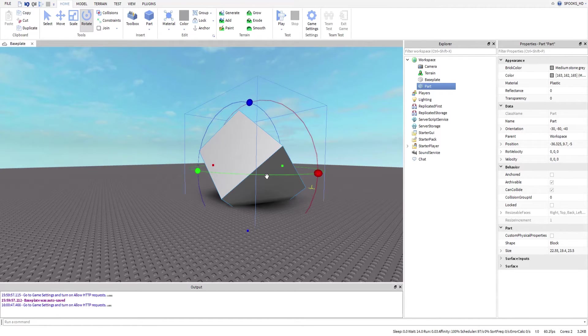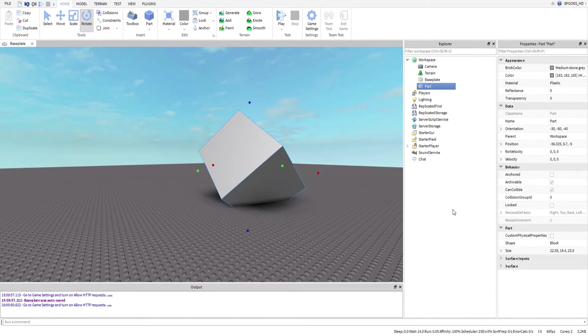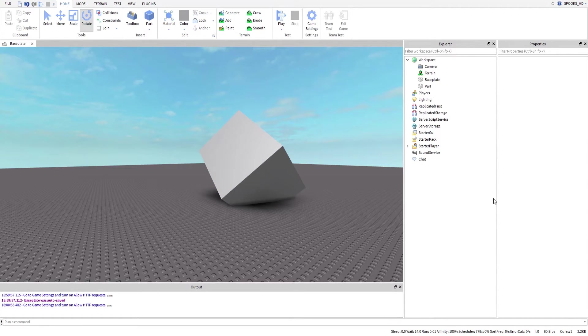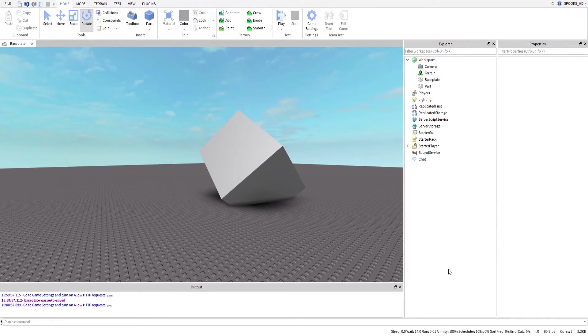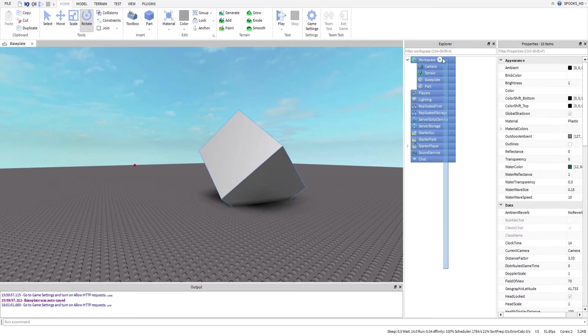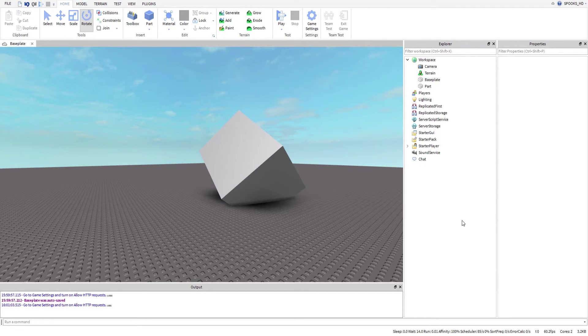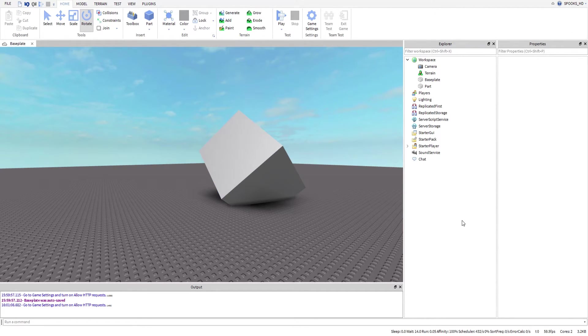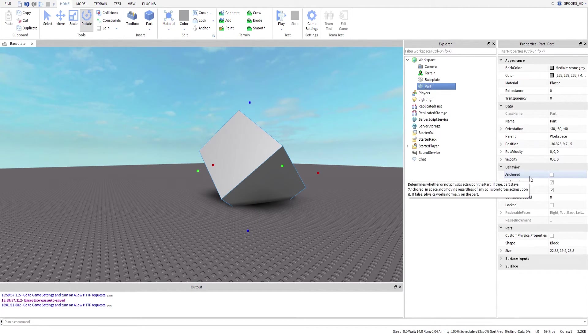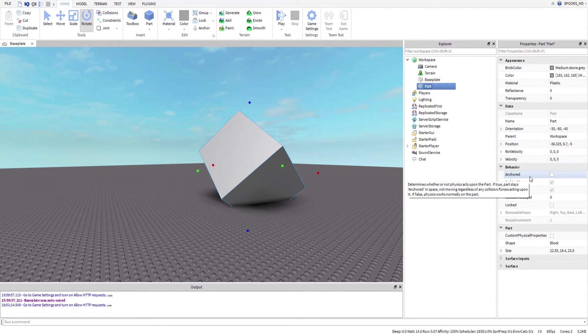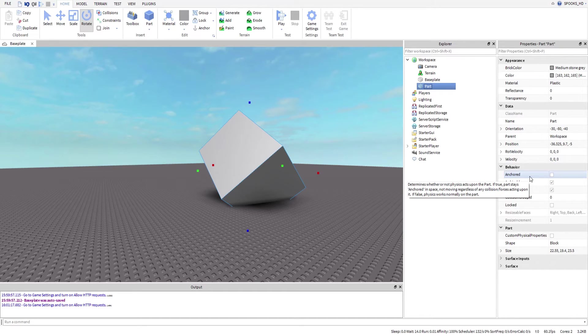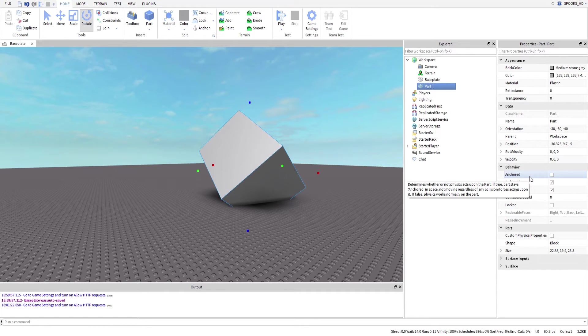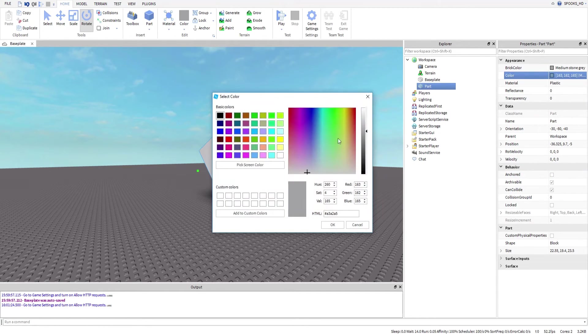Another thing we're going to cover right now is the explorer window and the properties window. Explorer allows you to see different services and instances (which is also objects)—it allows you to see everything that exists in the game. That is what the explorer does—it's kind of like the file manager but for Roblox. Now let's go ahead and select part. The properties shows you different things you can change, and these changes happen in real time.